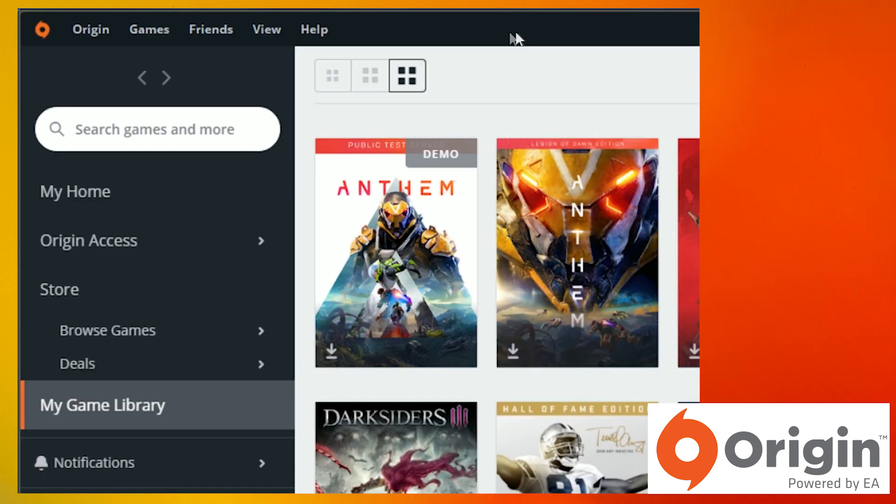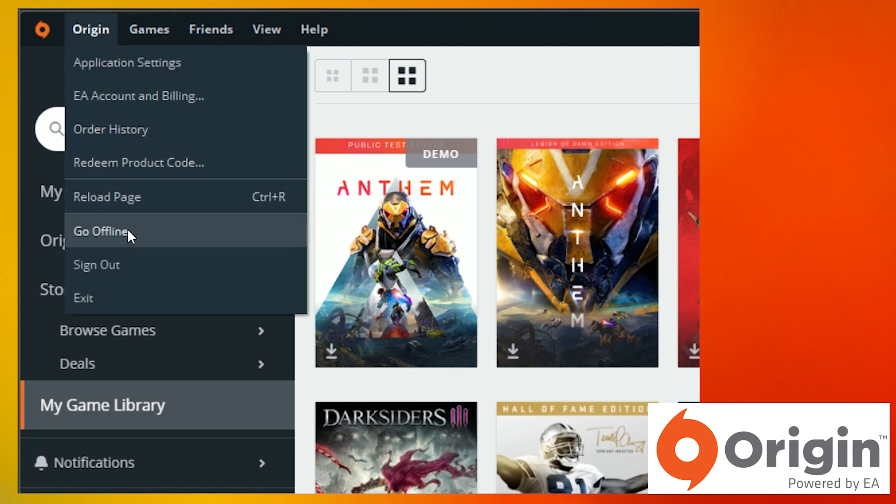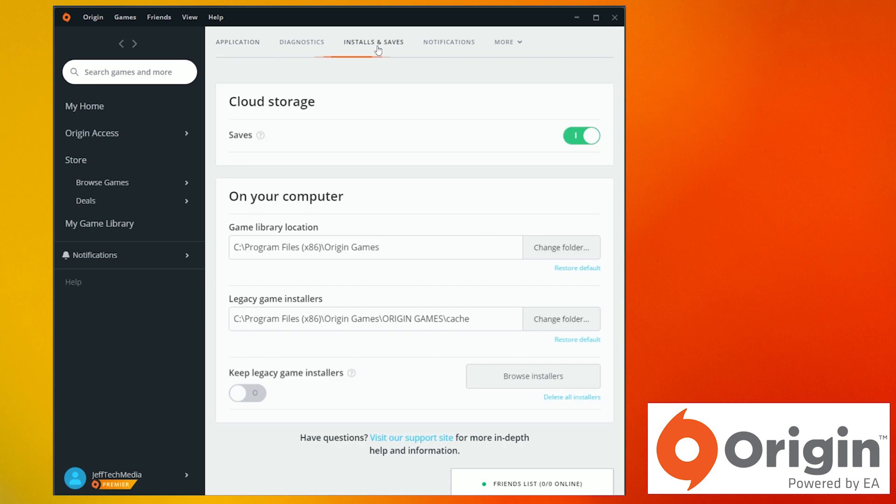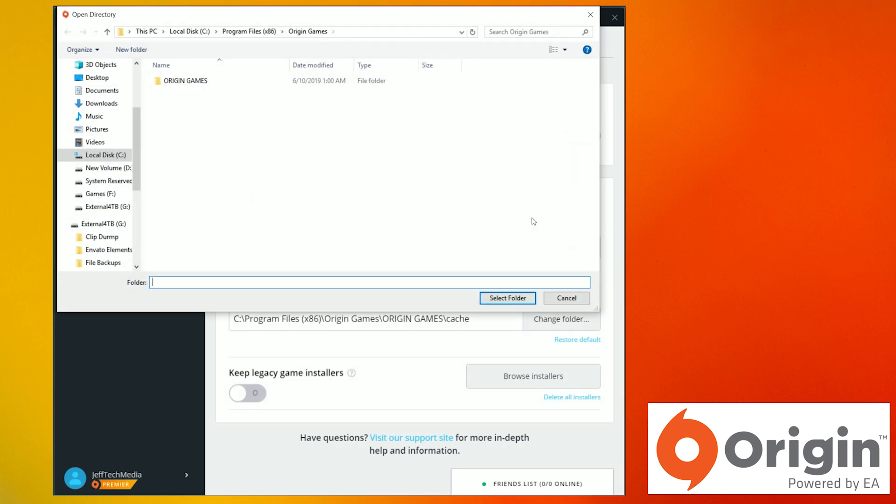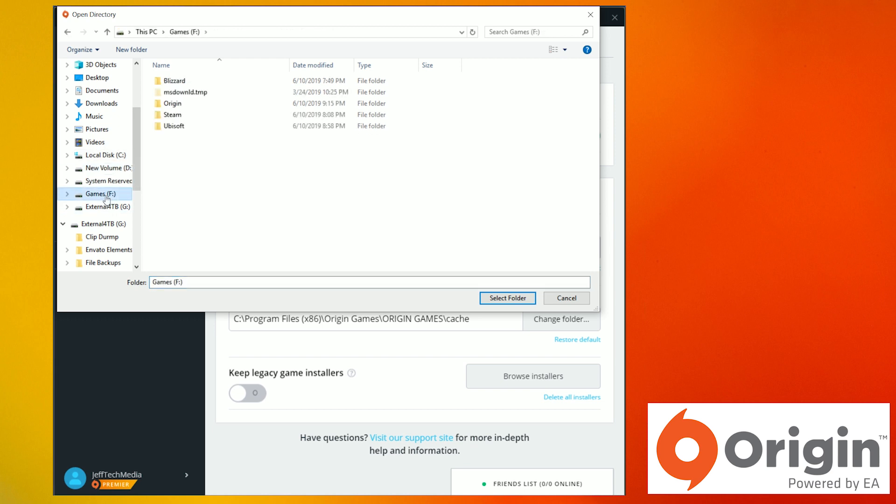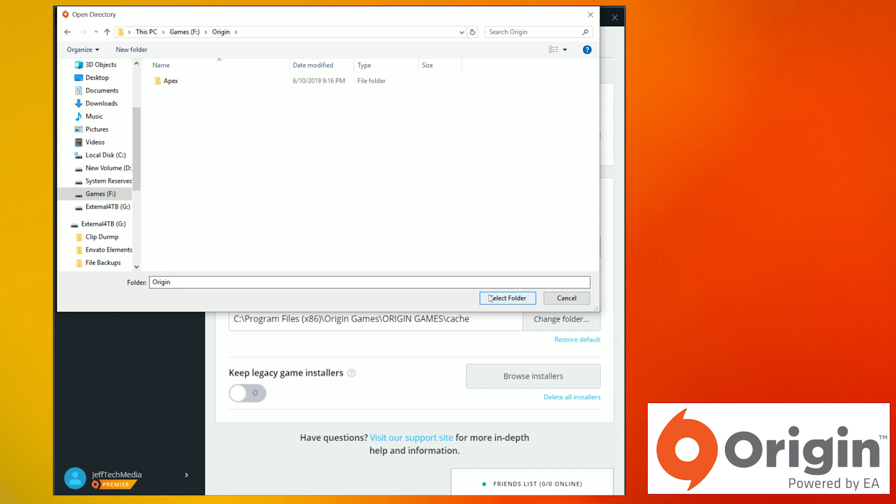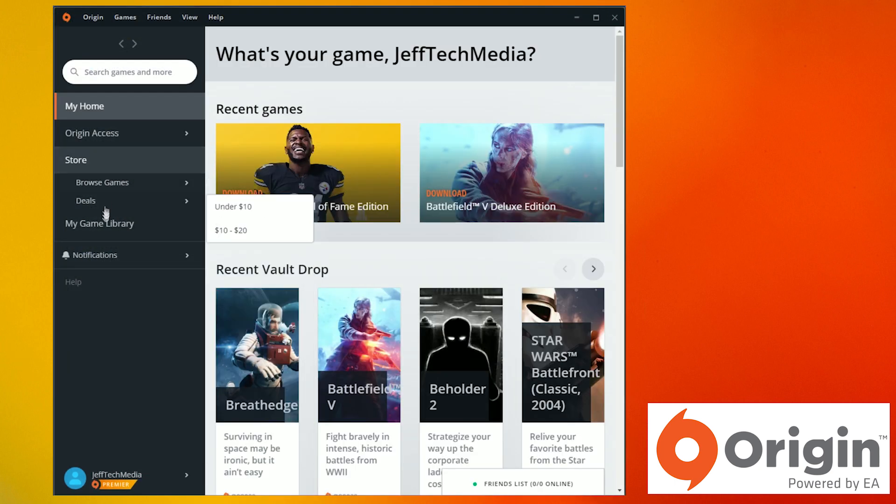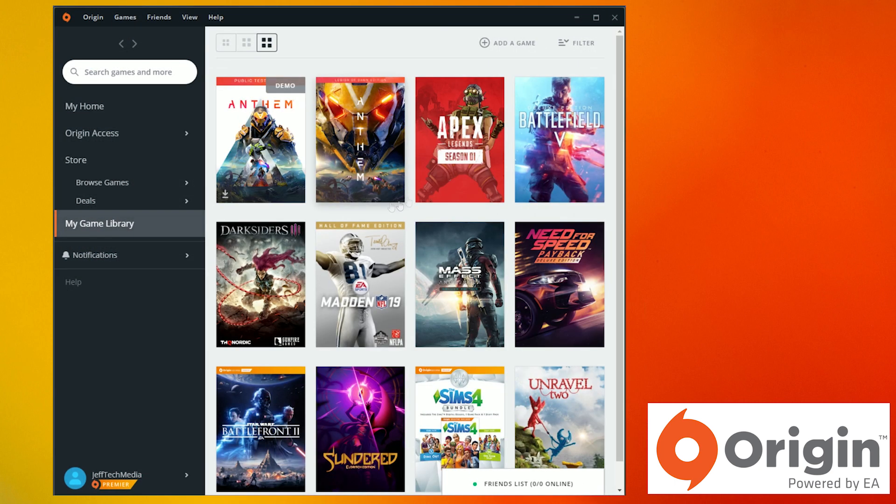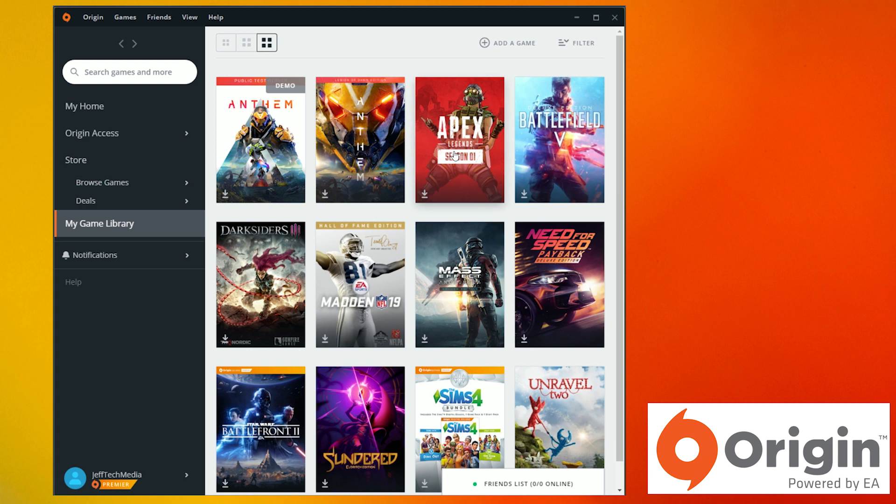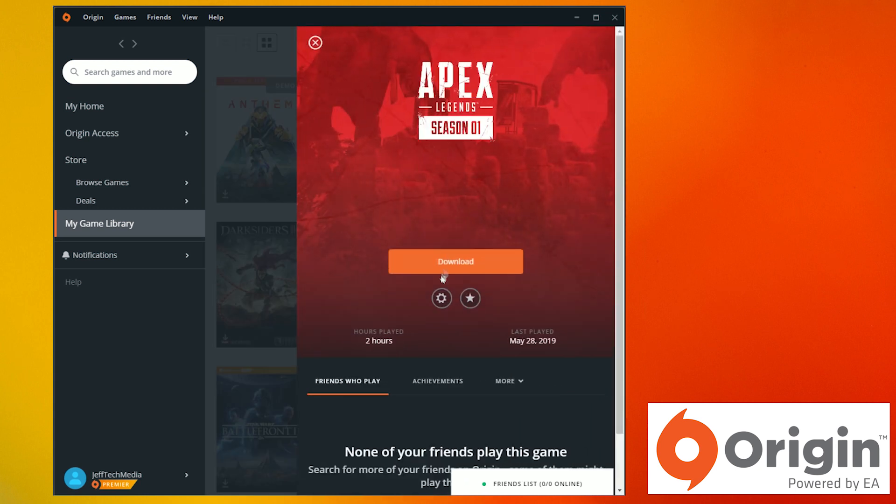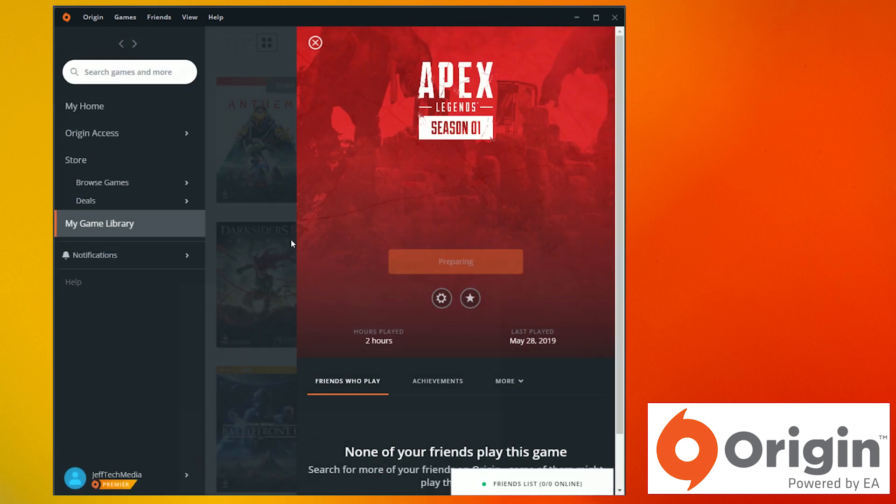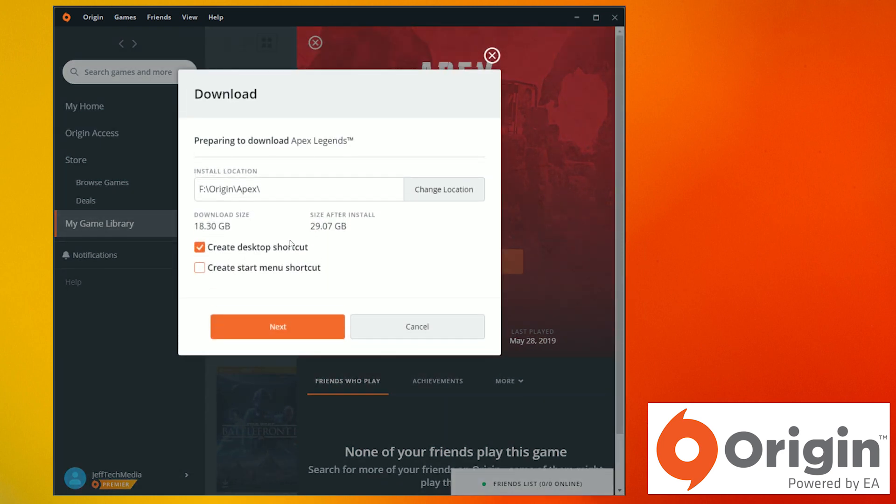So we're going to go into the origin launcher and at the top select origin then press application settings. Go over to install and saves. Then select change folder from the game library location. There we're going to go to our chosen new hard drive and proceed to the origin folder we made. Press select folder and then press close on the prompt. Go back to my game library. Select your game and press download. Accept it and make sure that your install location is your new hard drive. Then press next.